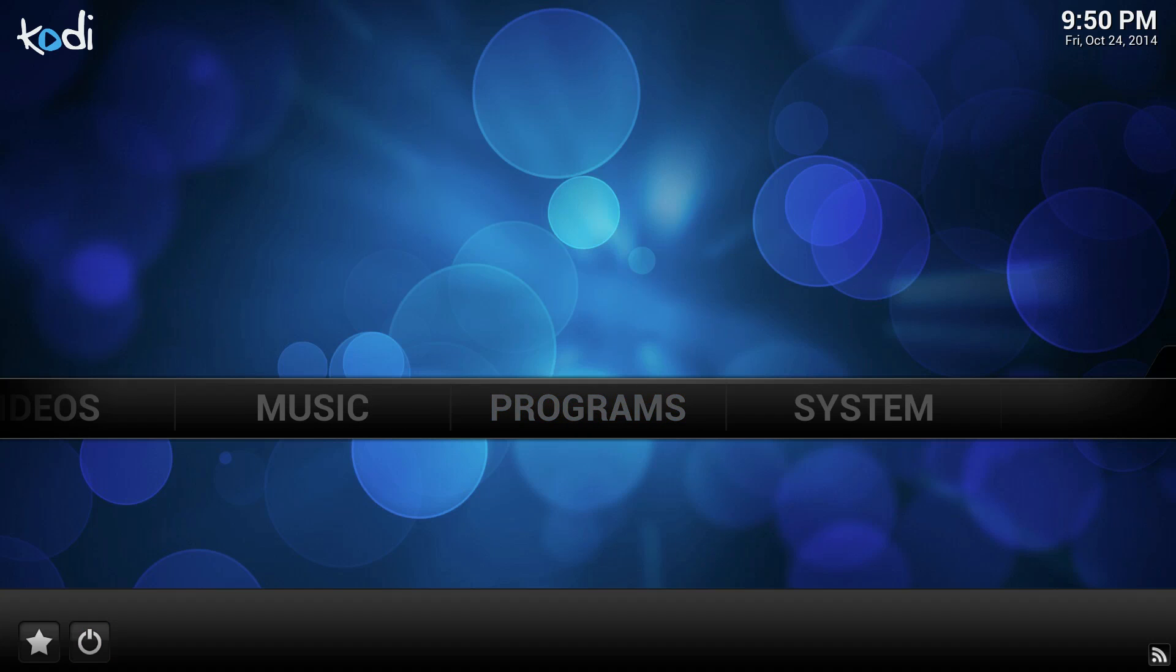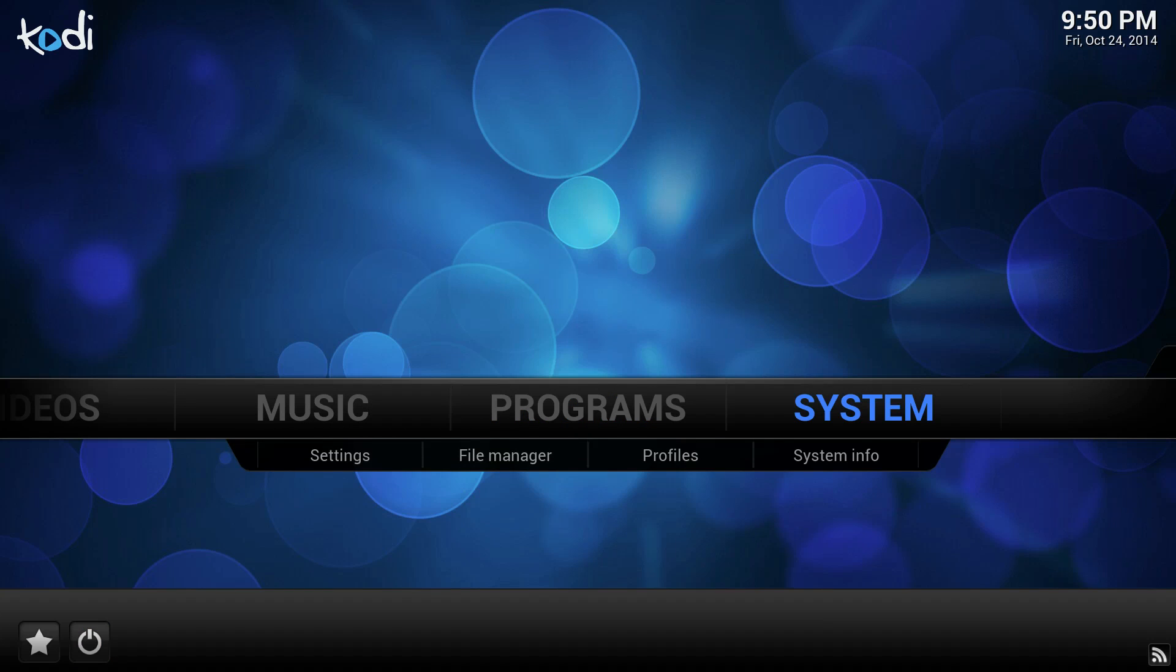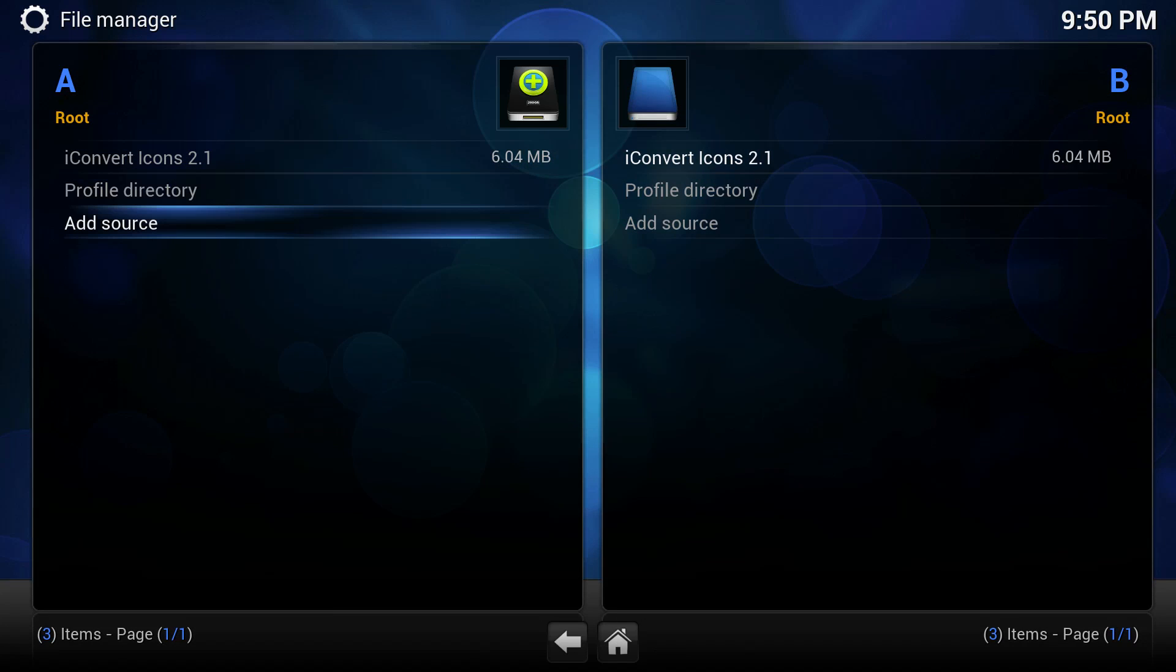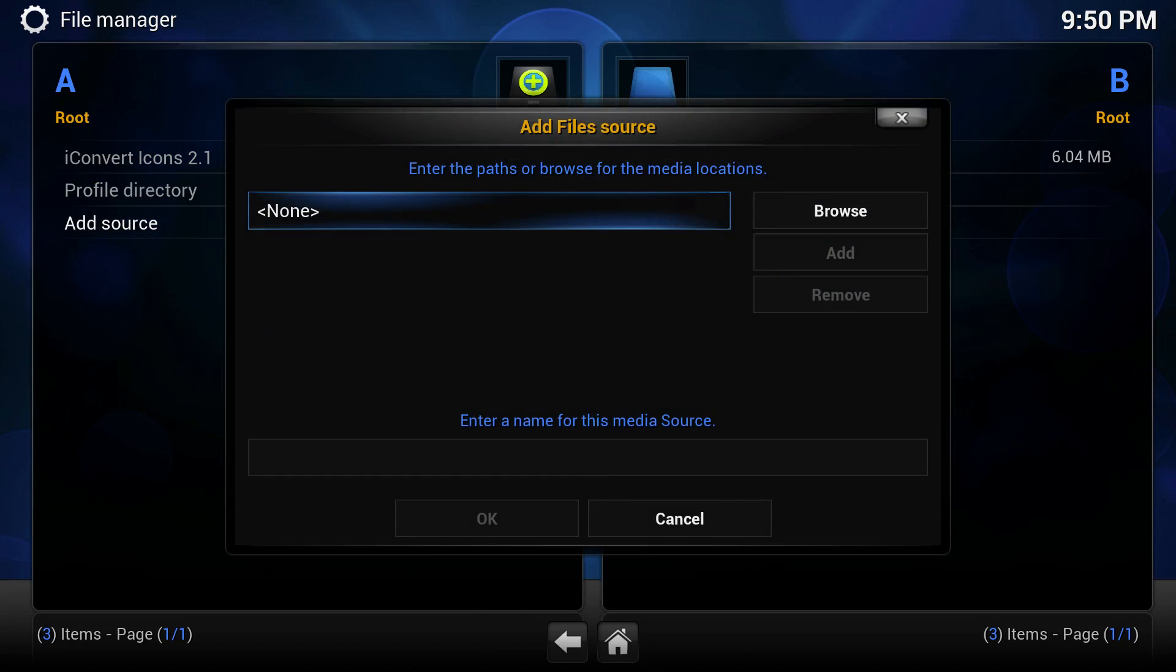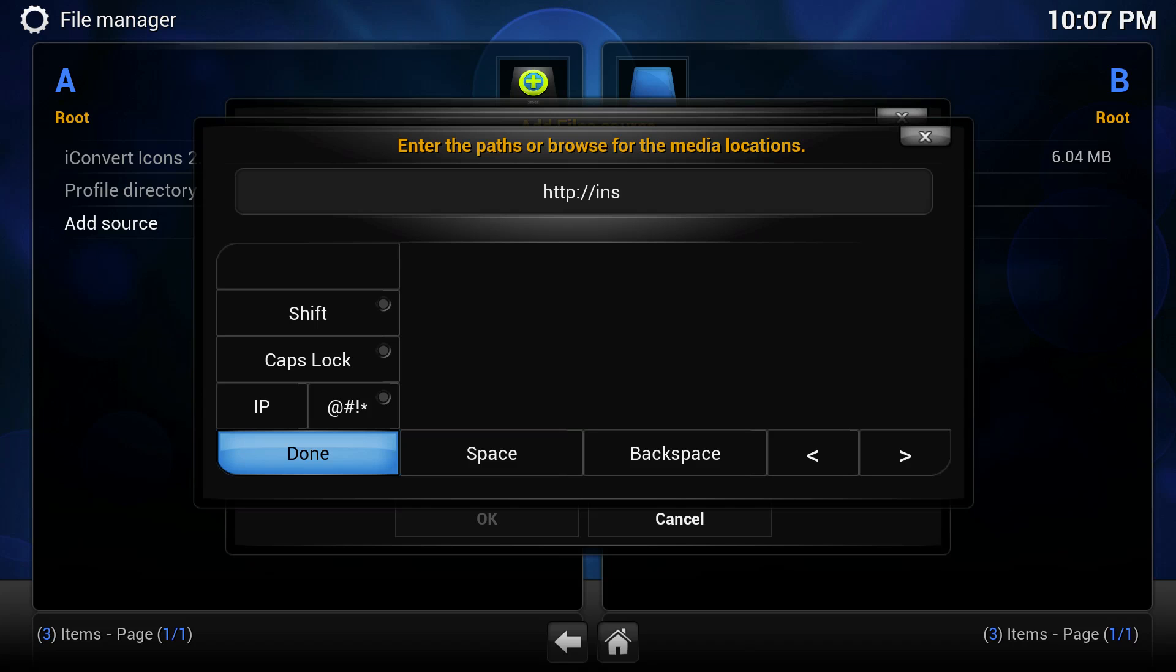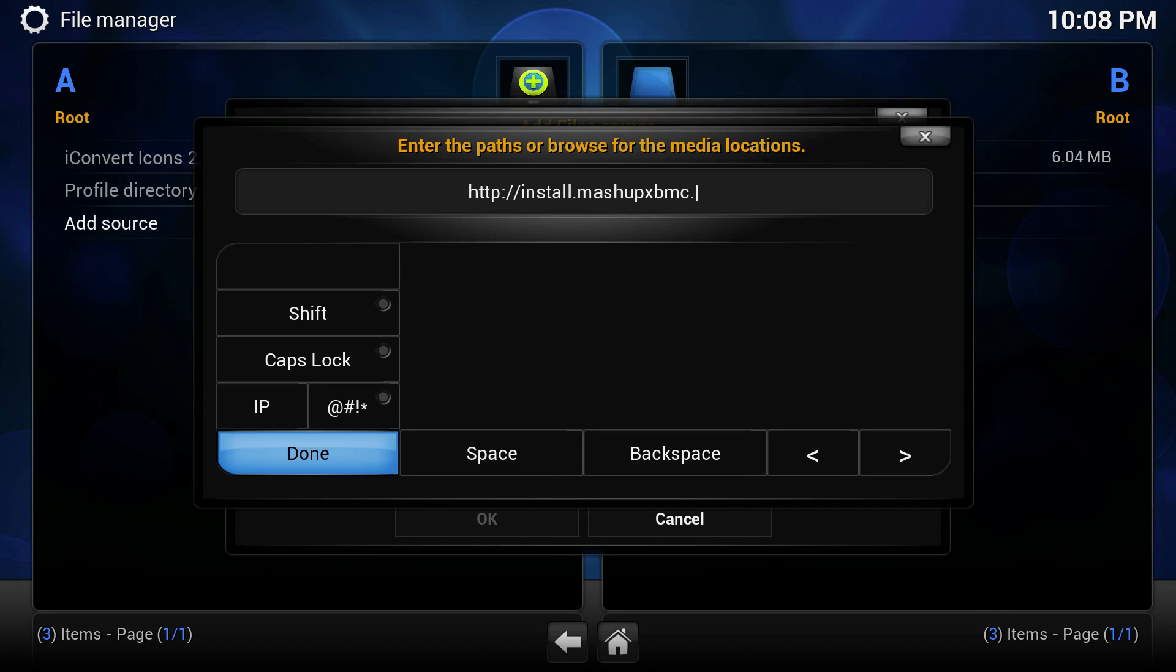Once we're here, we're going to go over to Systems and select File Manager. And here is where we're going to add all of our sources so that we can have our favorite content like movies, TV channels, and our favorite shows. The first one we're going to add is Mashup, and the link for that is HTTP://install.mashupxbmc.com.